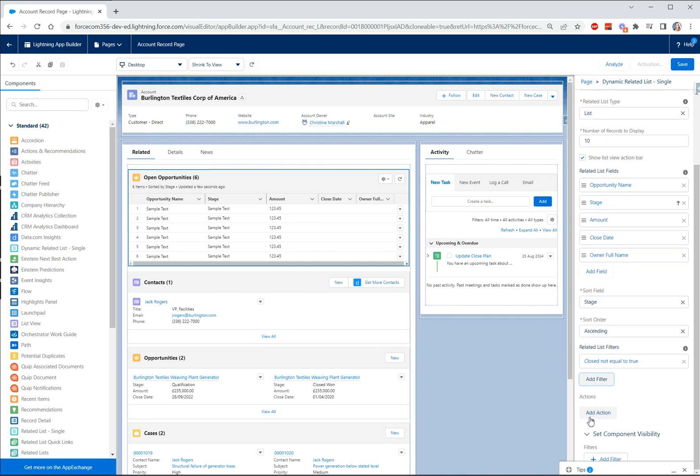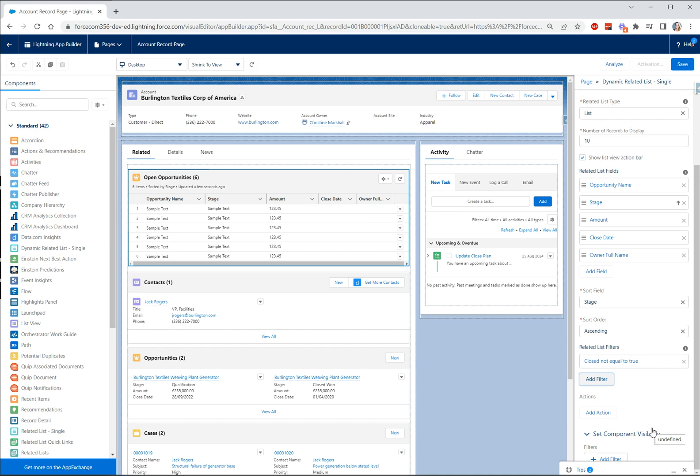Other things you can do here, you can customize what actions are displayed if you want to and we can also change the component visibility so just as you can with other components, perhaps you want to set the component to only be visible to certain users or based on certain record types, you have all of that functionality as well.